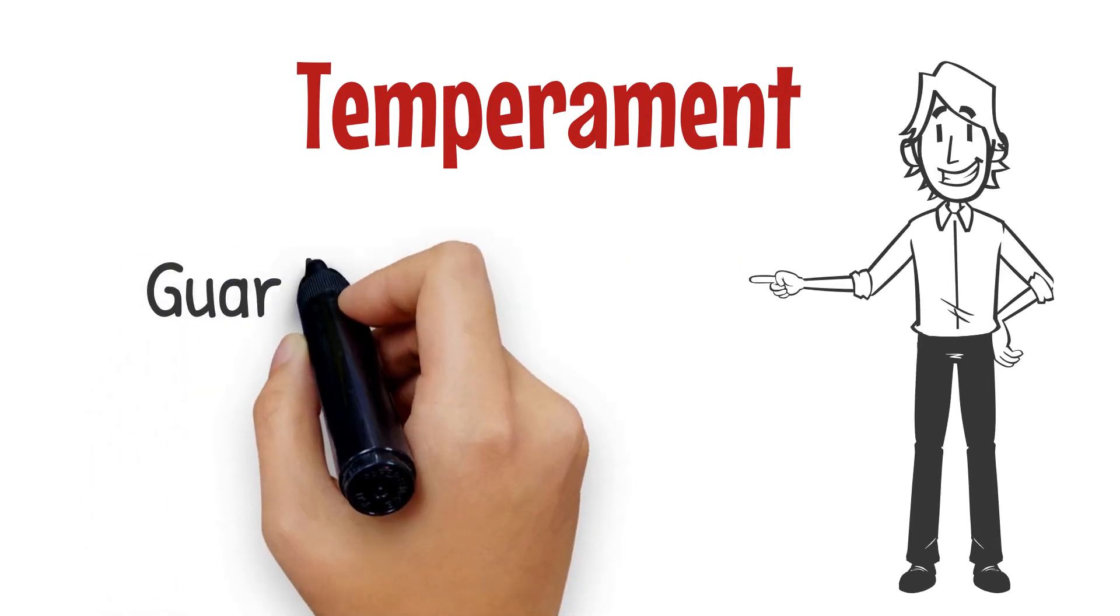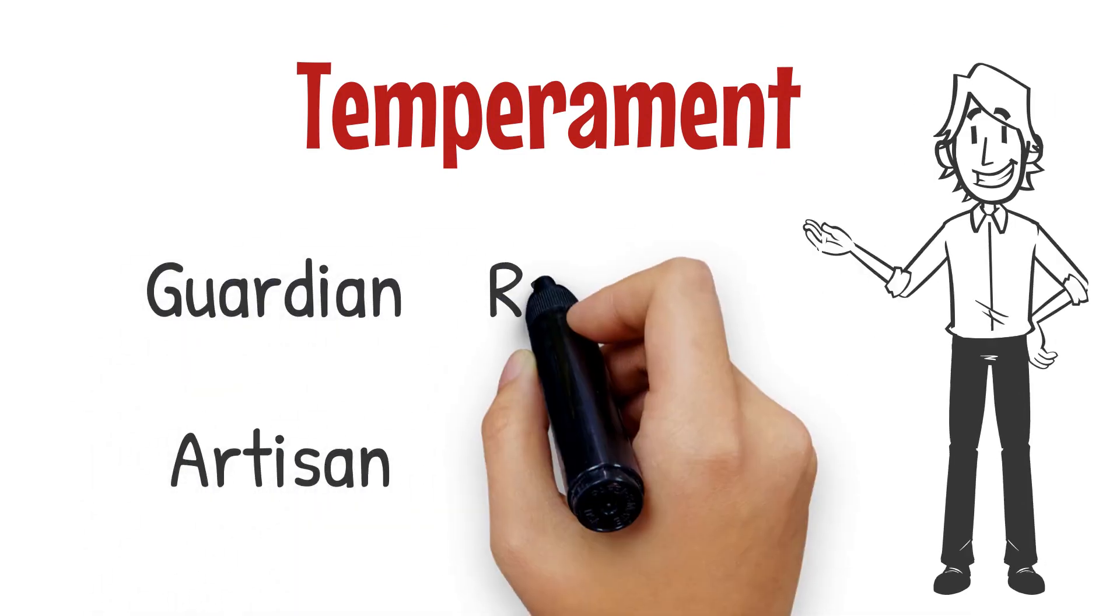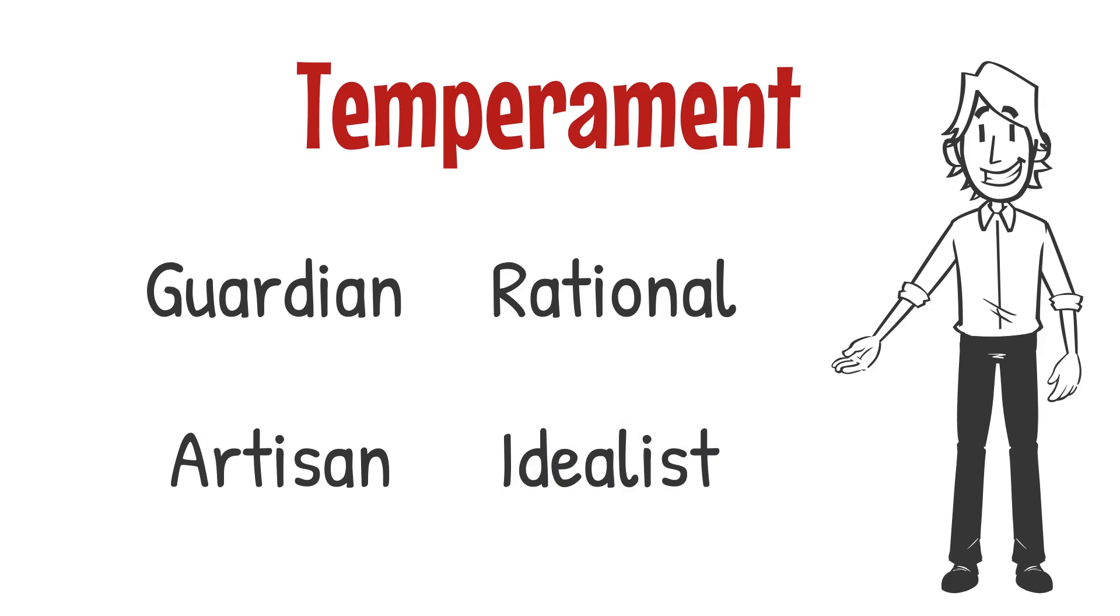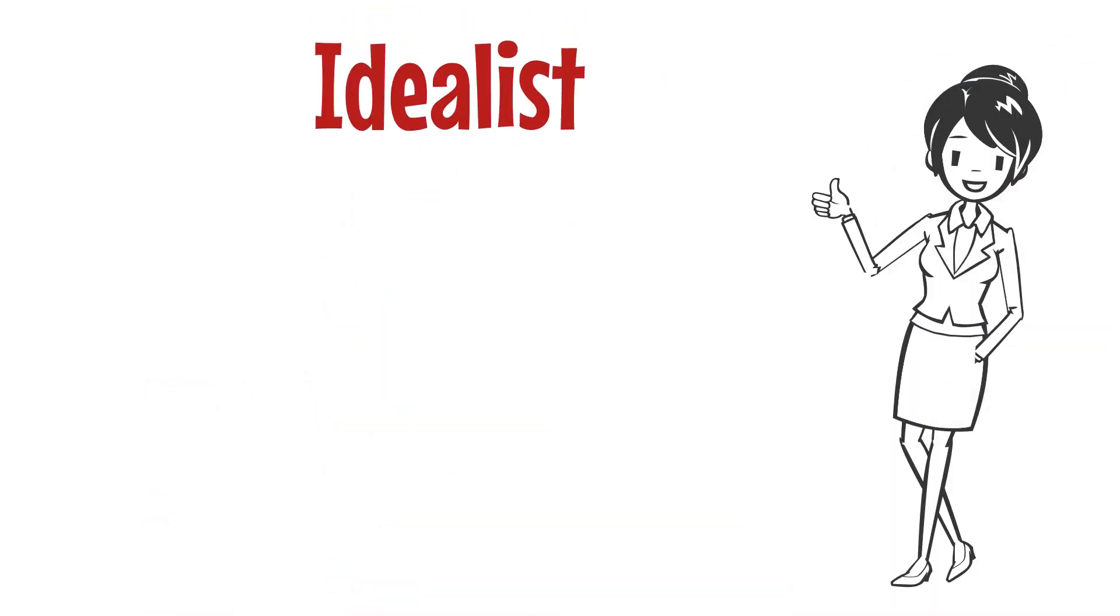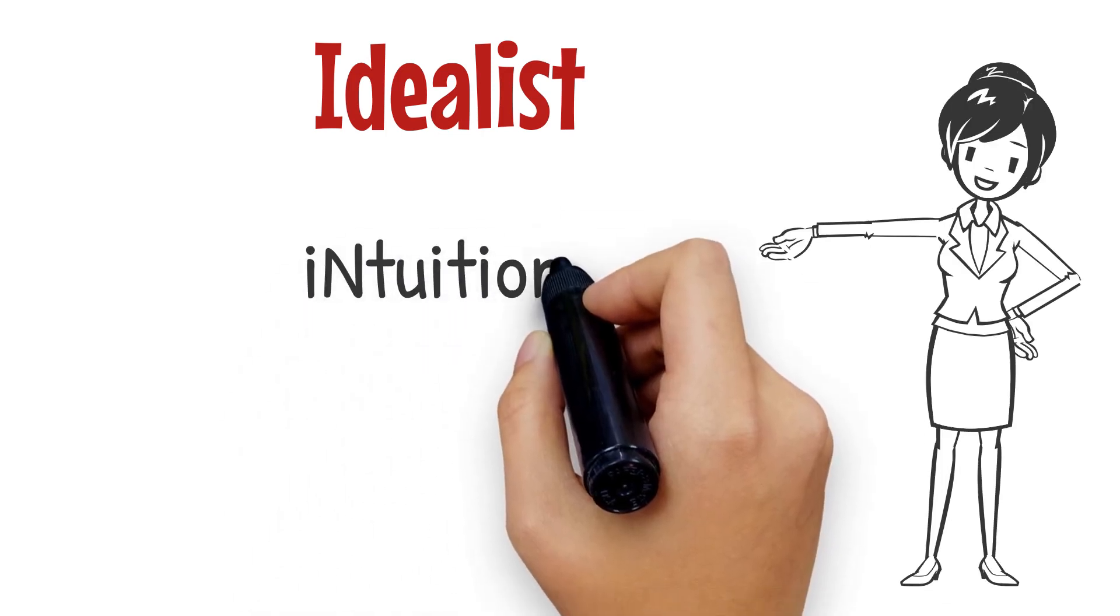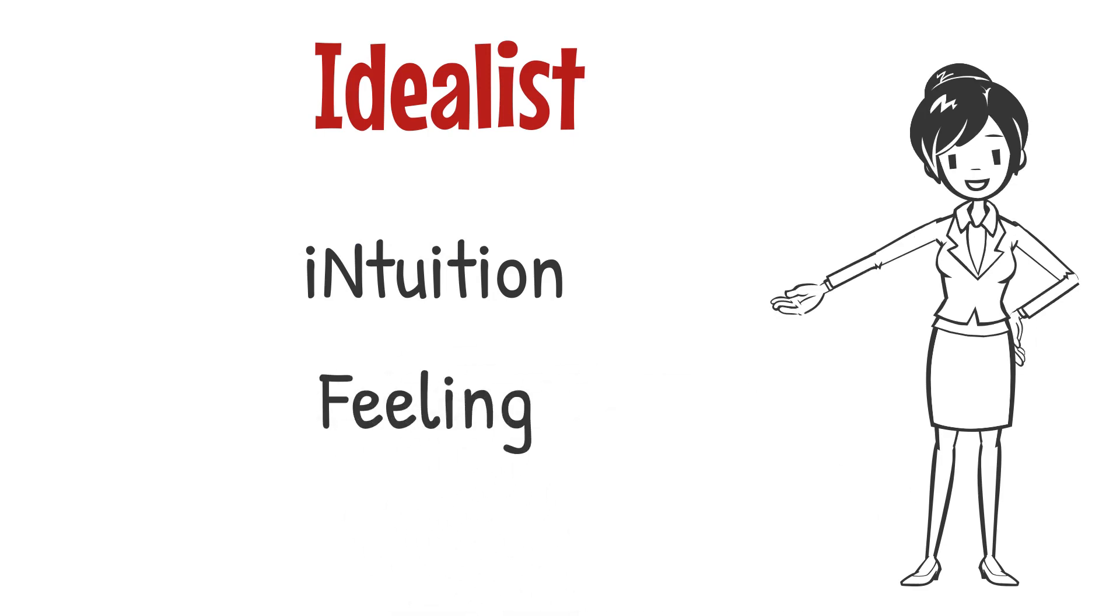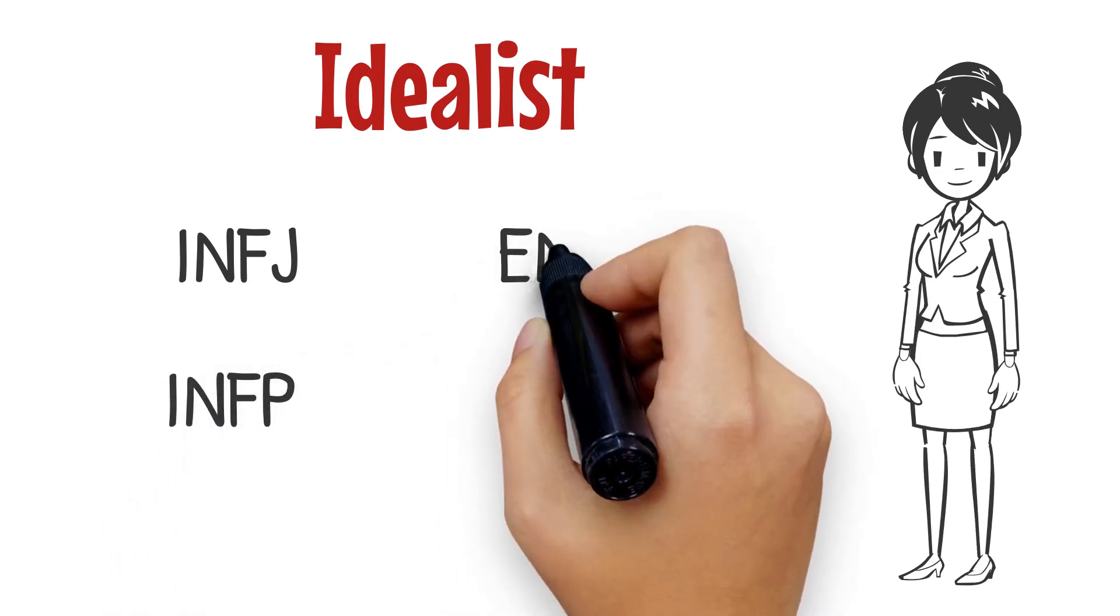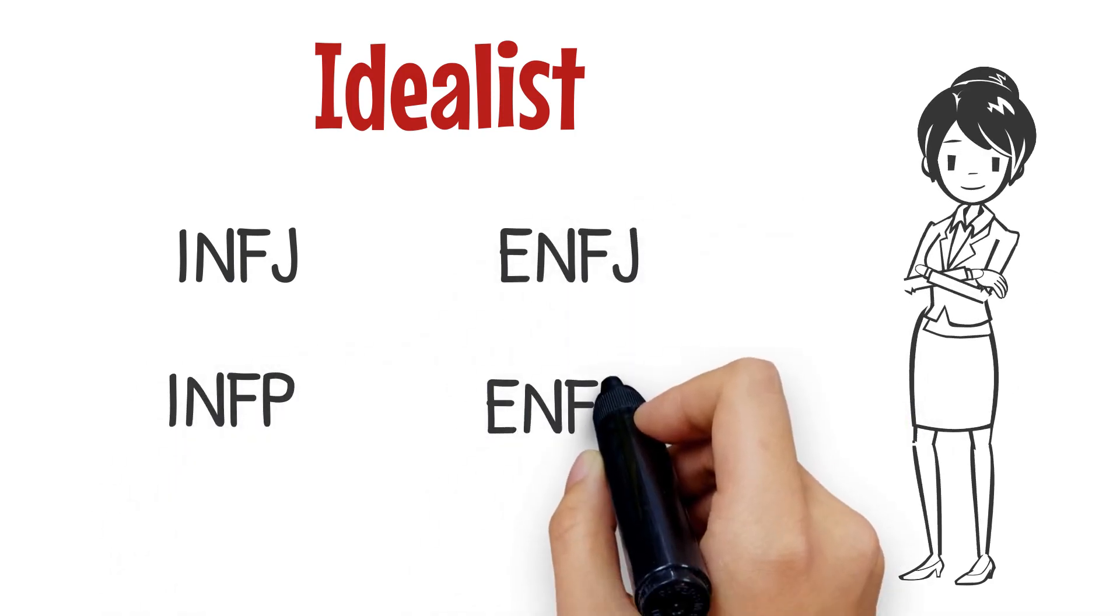The guardian, the artisan, the rational, and the idealist. This video will focus on the strengths and blind spots of the idealist. Idealists are those people whose second letter of their MBTI type is N for intuition and whose third letter is F for feeling. So the types that fit the idealist category are INFJ, INFP, ENFJ, and ENFP.